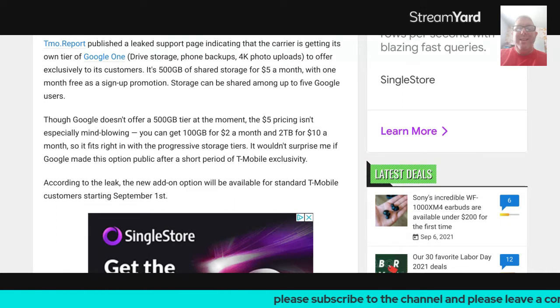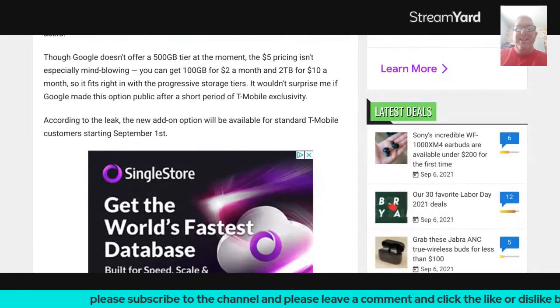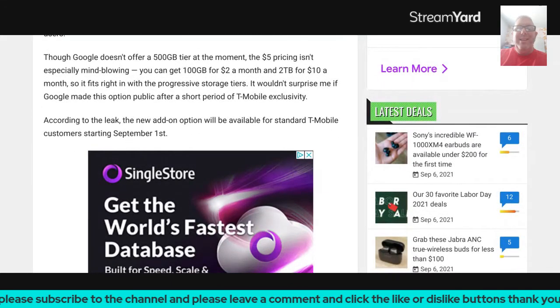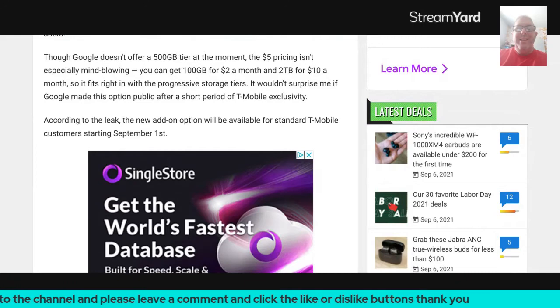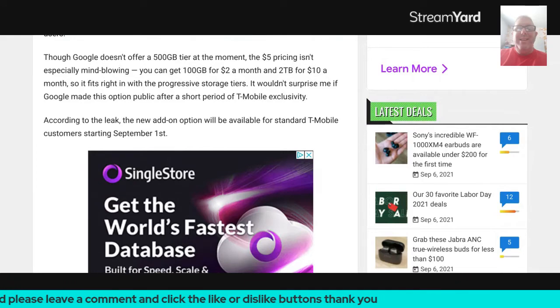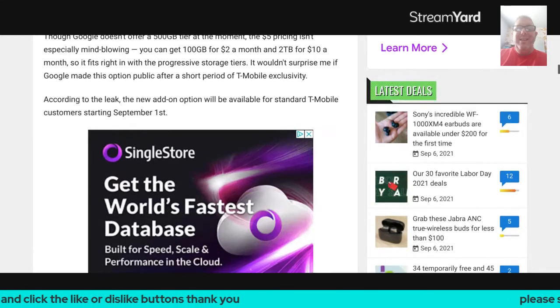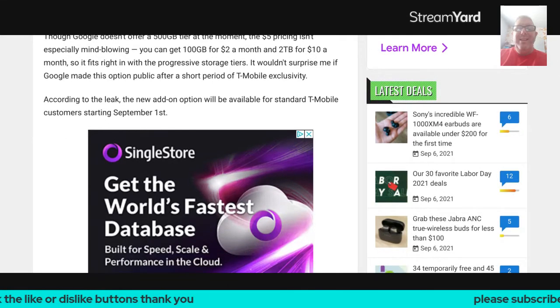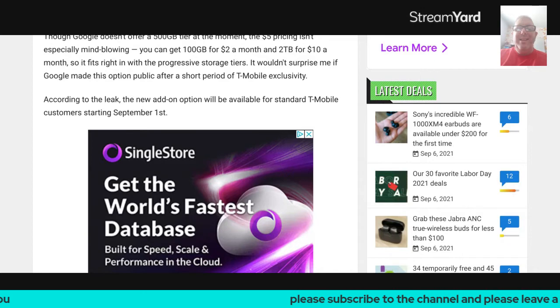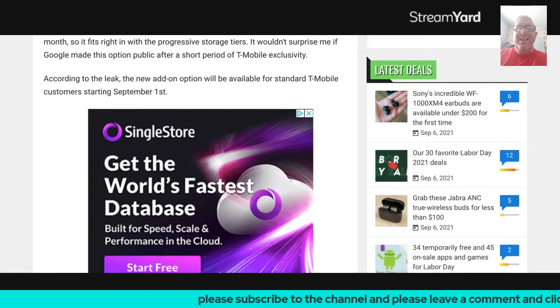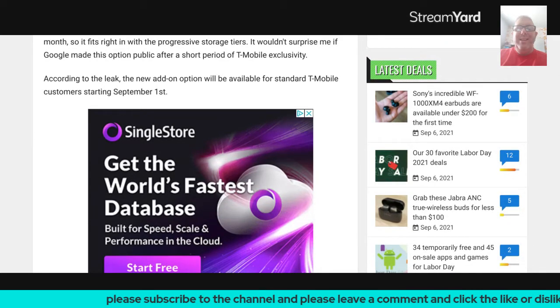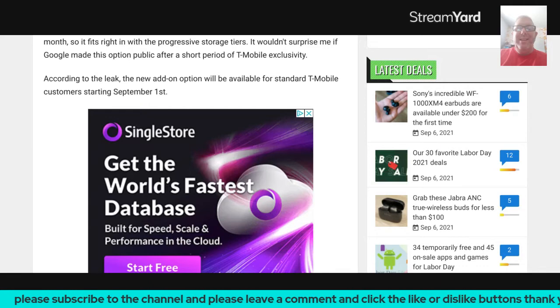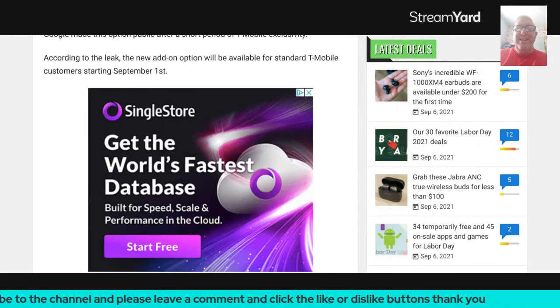Storage can be shared among up to five Google users. Though Google doesn't offer a 500 GB tier at the moment, the $5 pricing is especially mind-blowing. You can get 100 GBs for $2 a month and 2 terabytes for $10 a month. So it fits right in with a progressive storage tier. It wouldn't surprise them if Google made this option public after a short period of T-Mobile exclusivity.